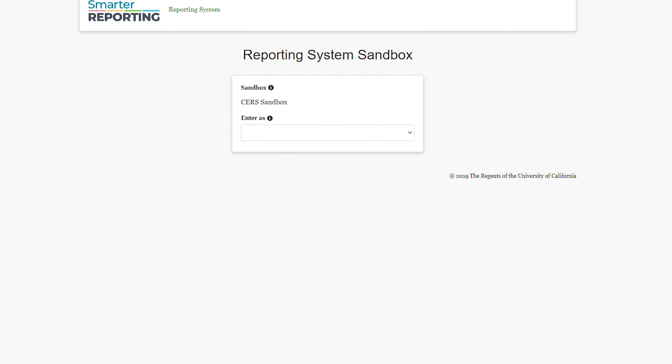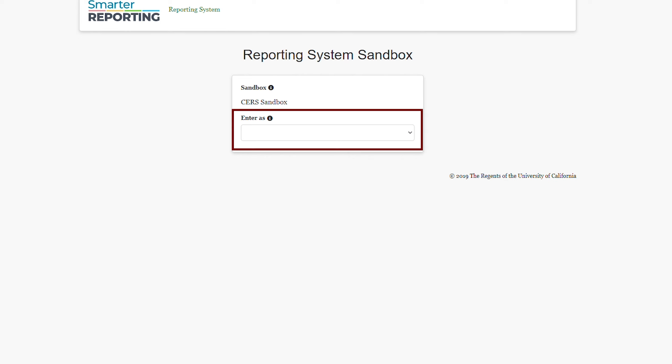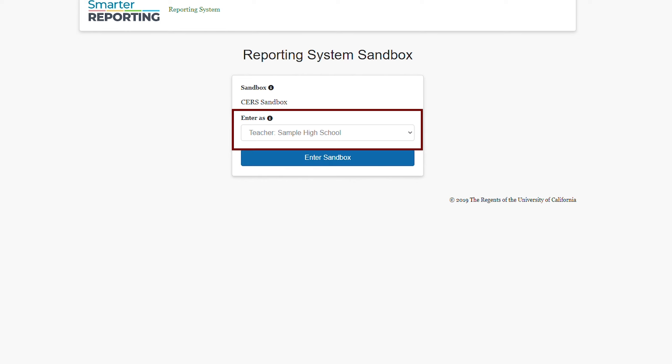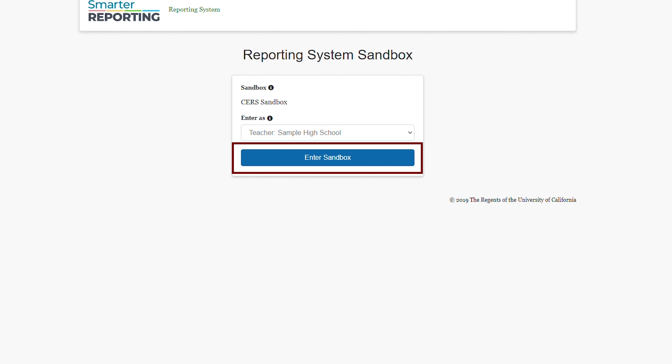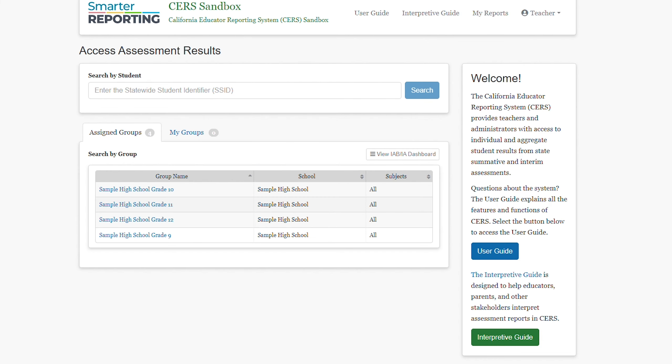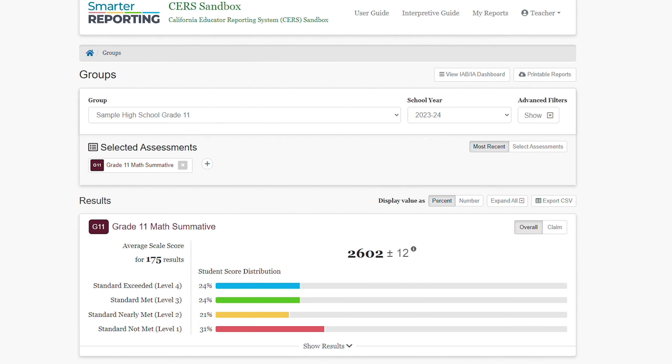I will now log out of the sandbox and re-enter using the role of sample high school teacher. I will select the Enter Sandbox button, then select the sample high school grade 11 group, which brings me to the results view for this group.